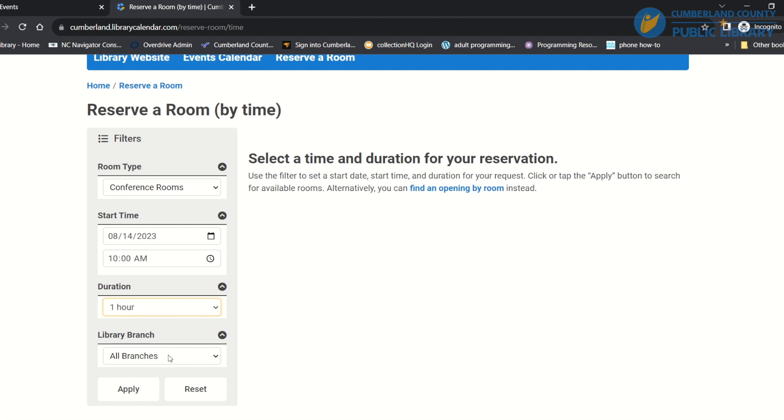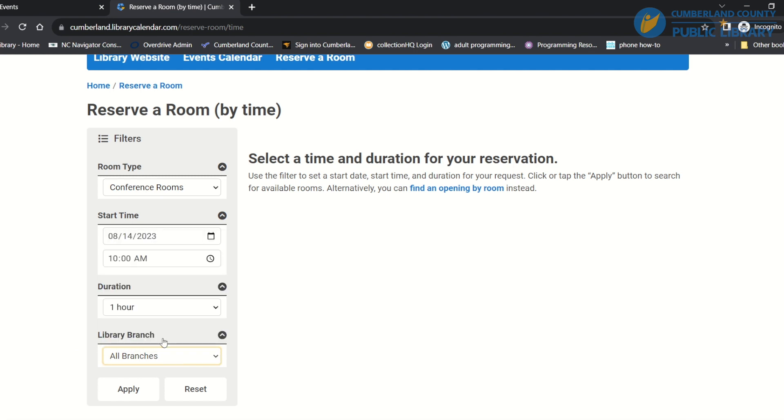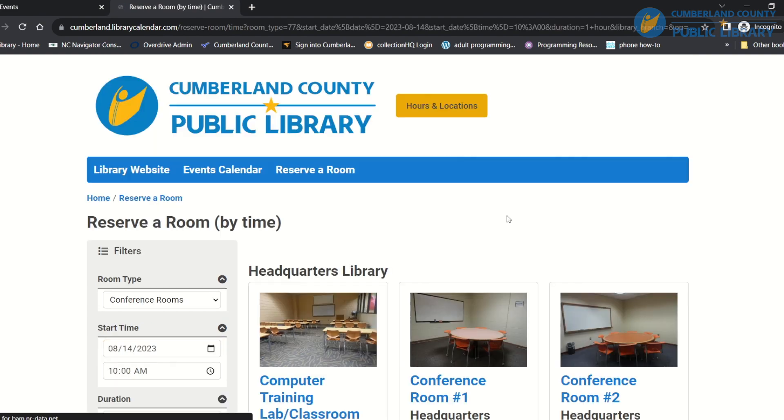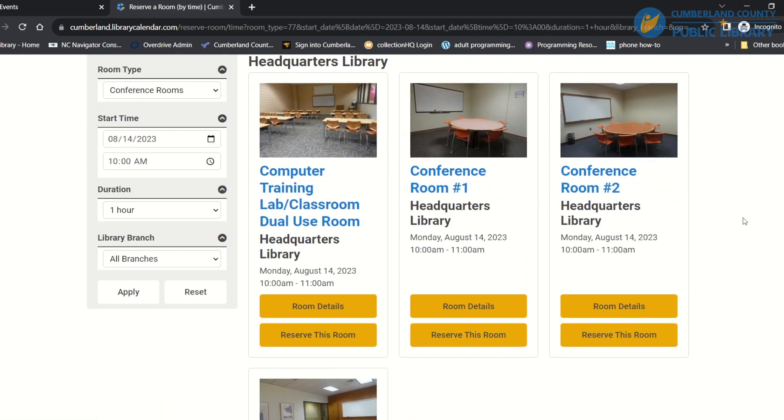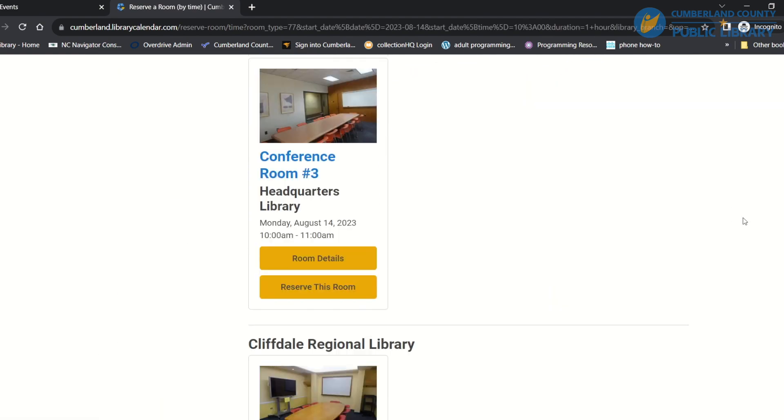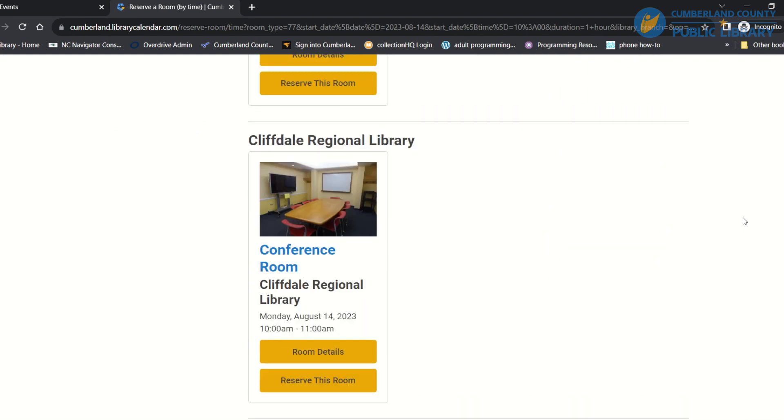And then you can choose any branches that you want, but I'm going to go for all branches and see what's available. And then that tells me what is available. I'm going to choose Cliffdale.